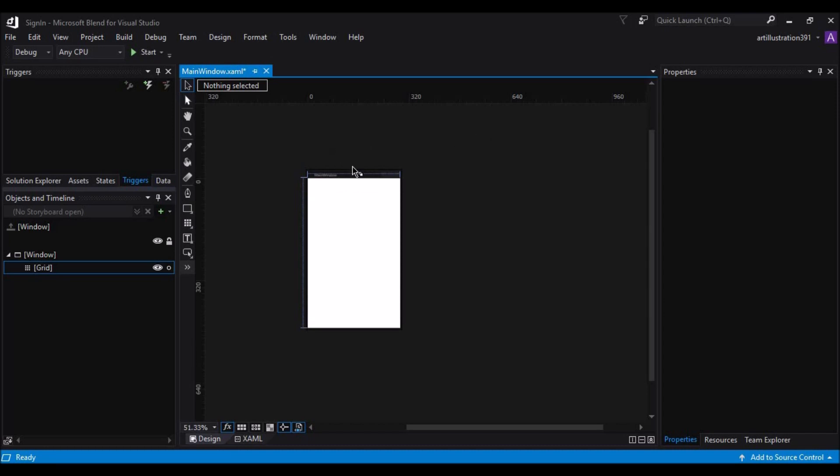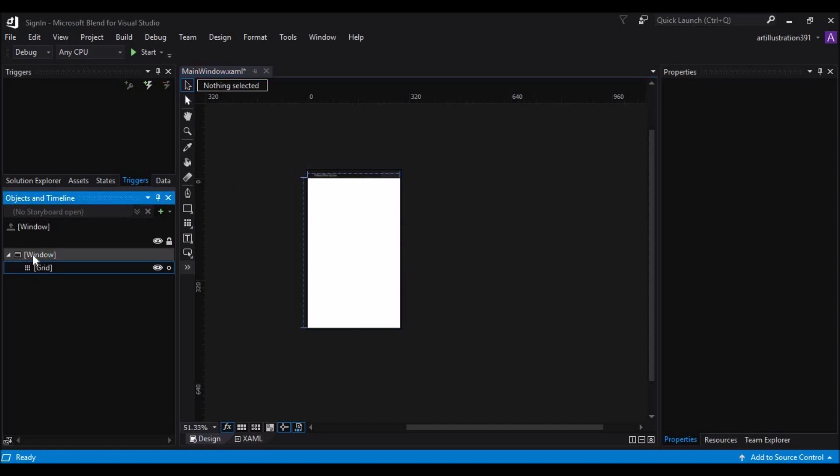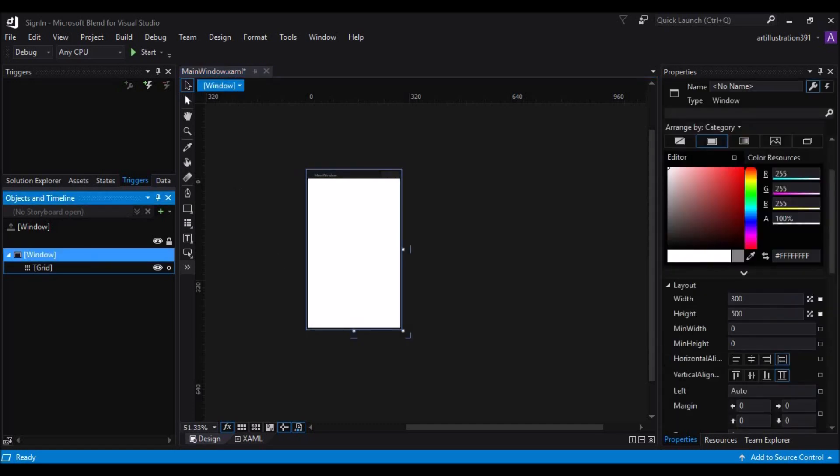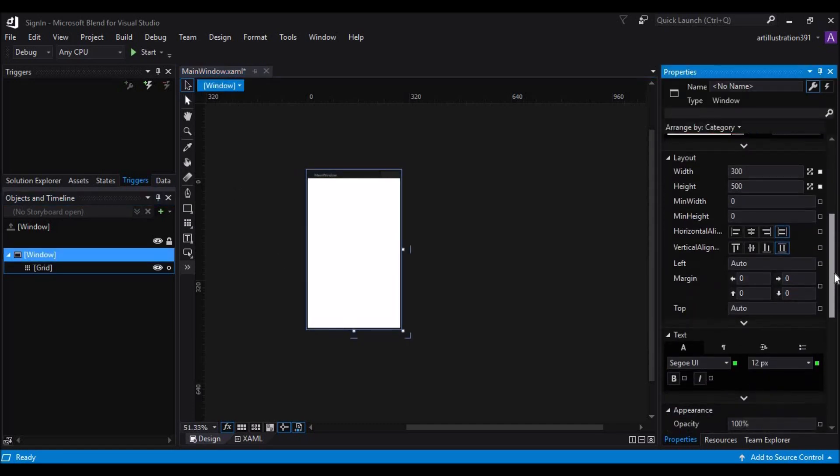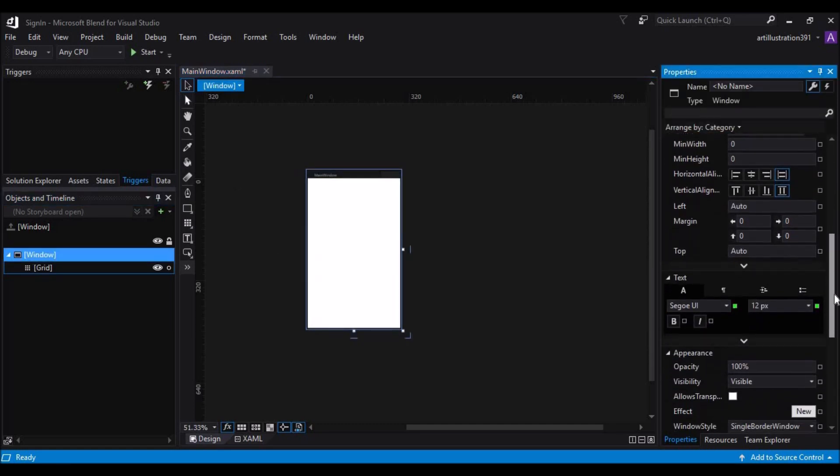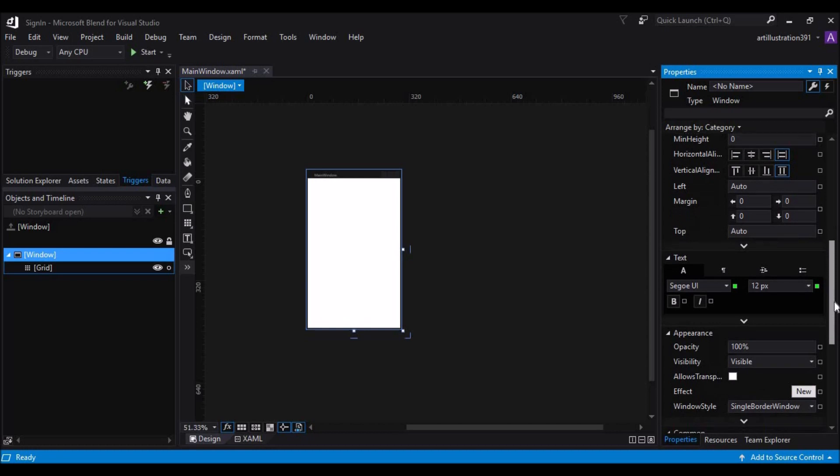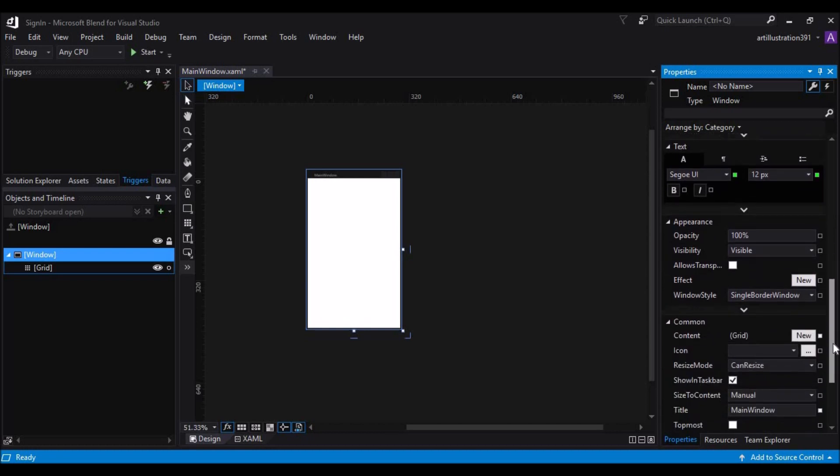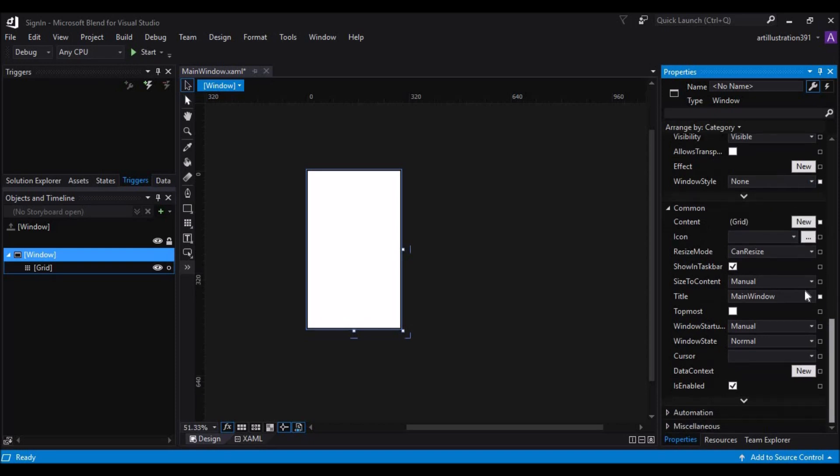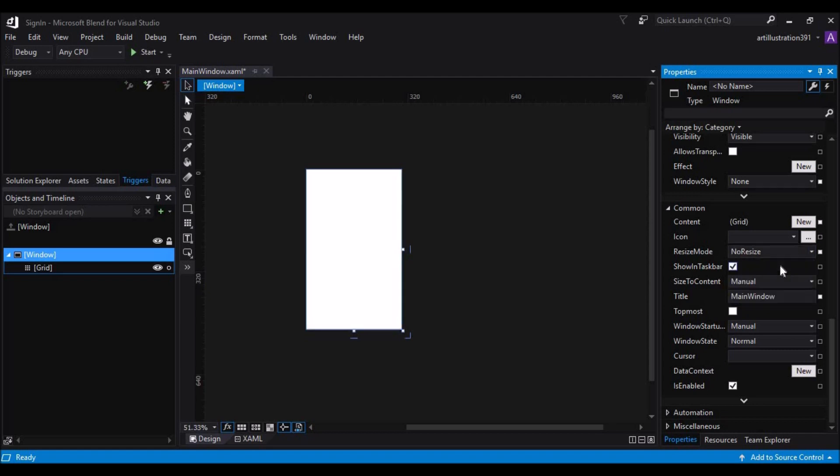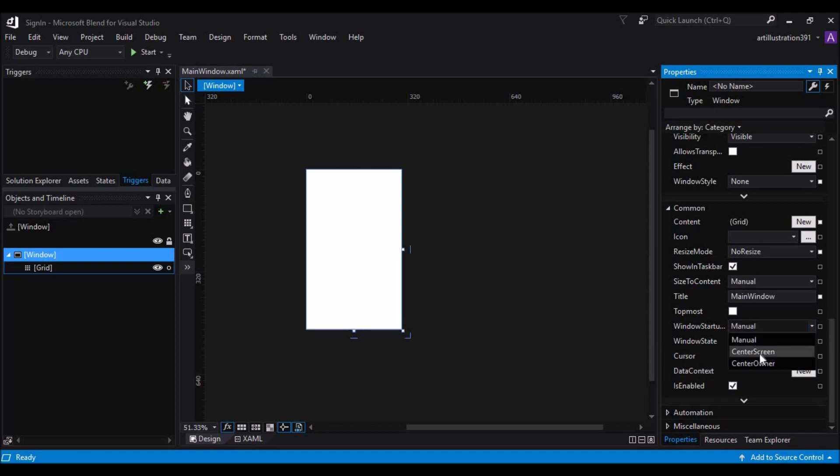Now let's get rid of the borders. For that, select the window. Go to the properties panel and go to the windows style property and change it to none. And also change the resize mode to no resize. And look for windows startup location and change it to center screen.